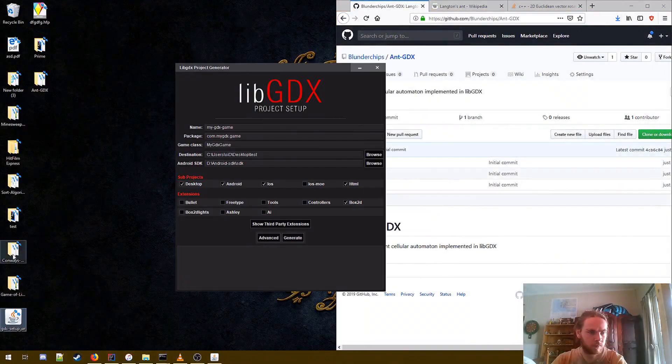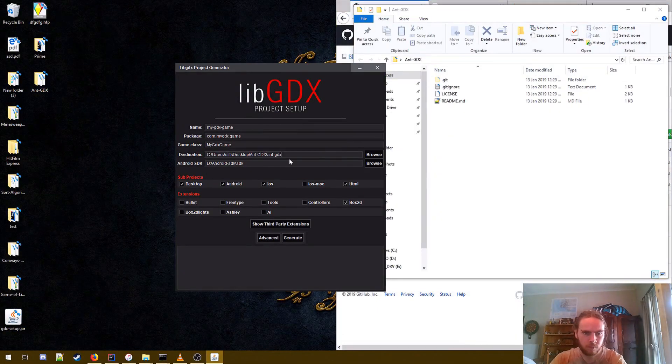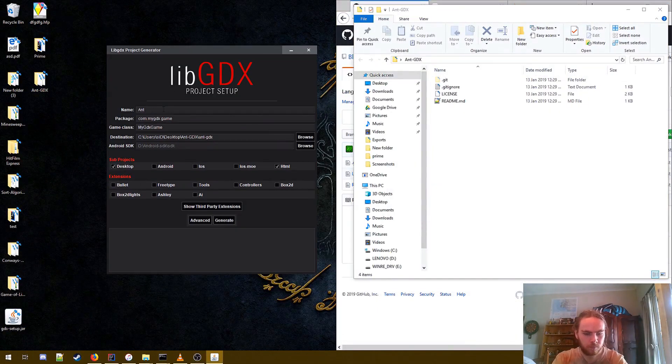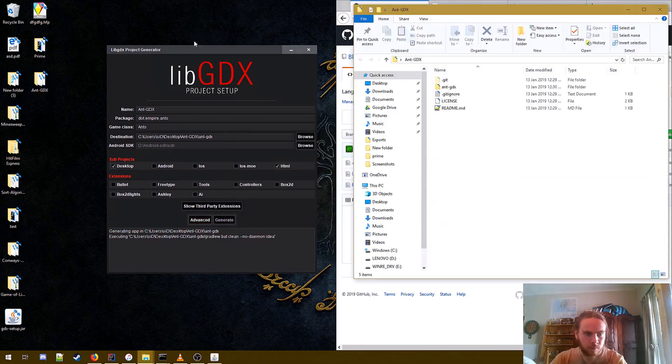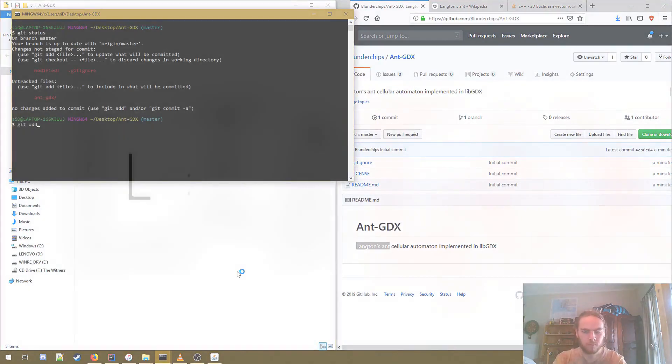Hello everyone, thank you so much for joining me, and in this video, I'll be implementing Langton's ants using libgdx.